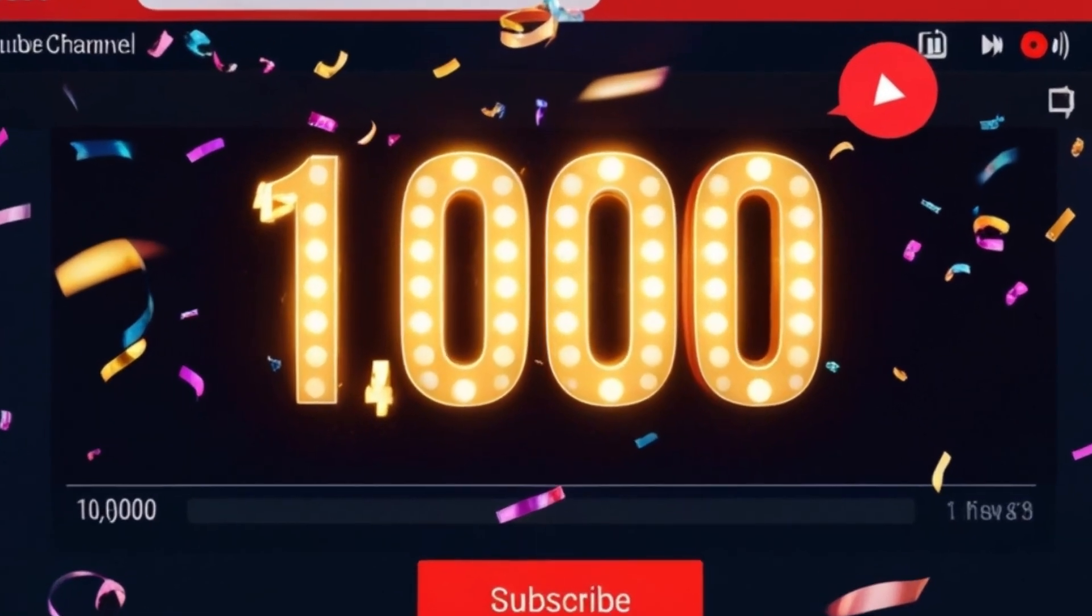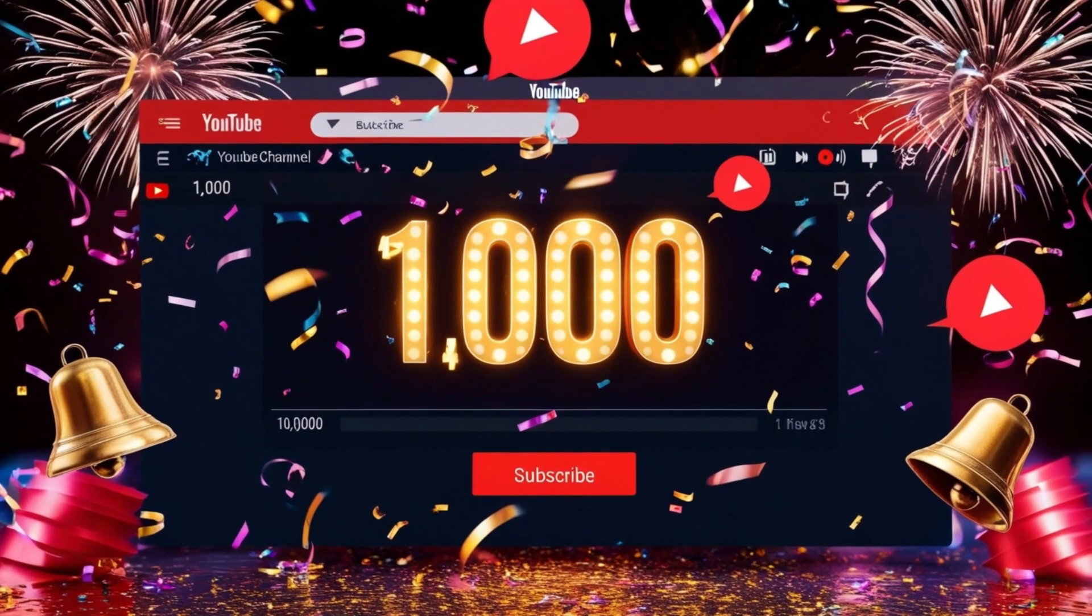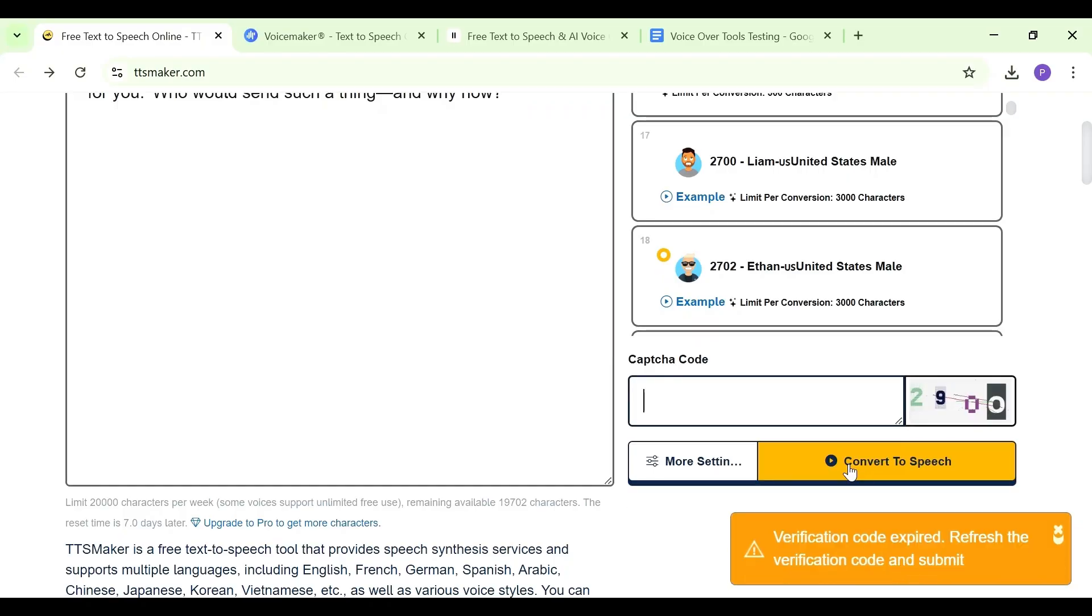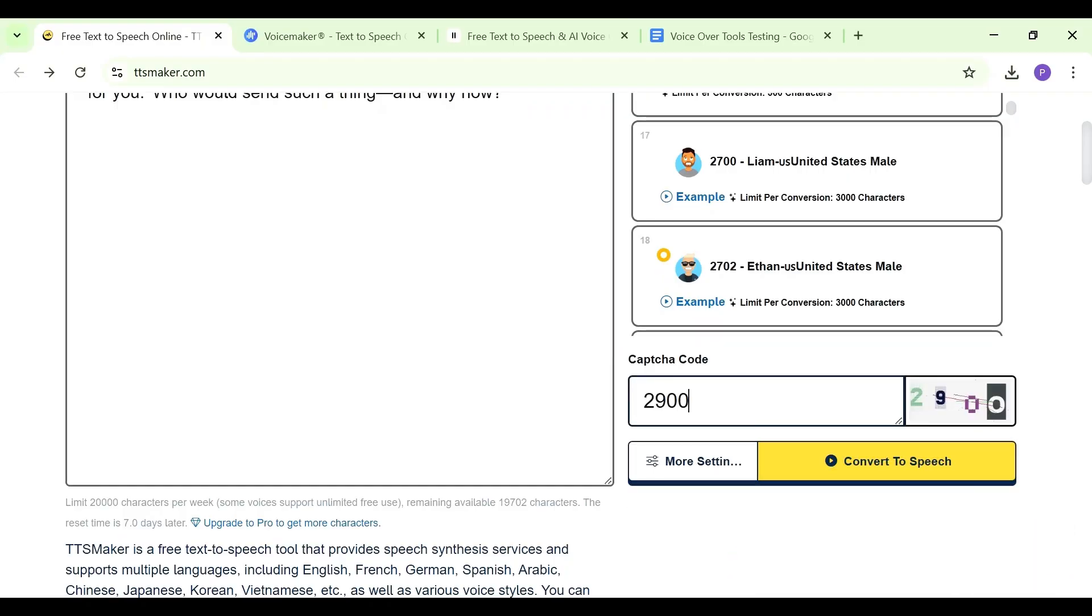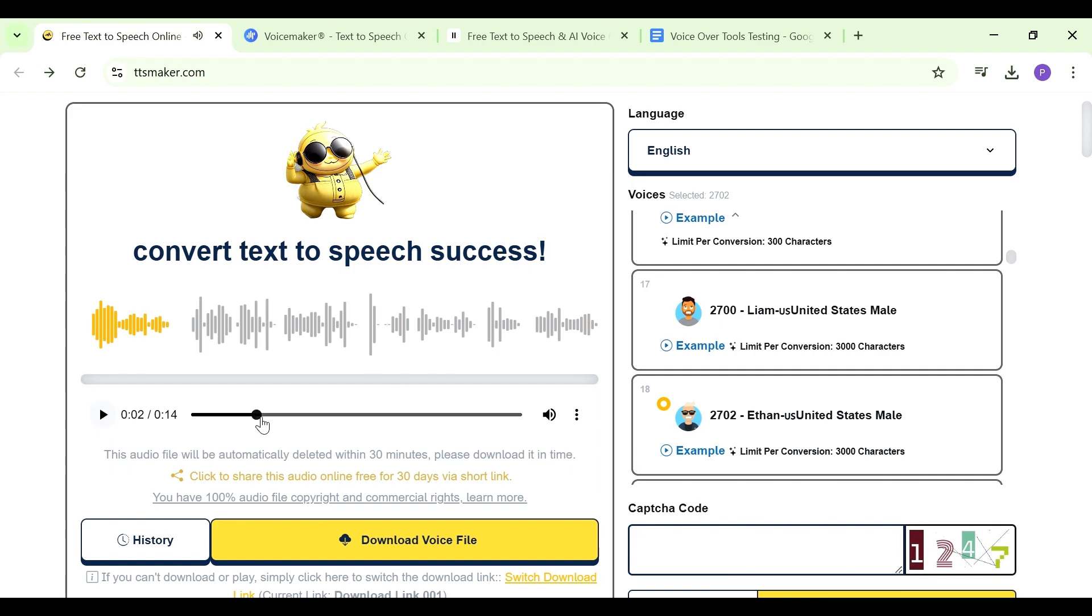You're probably holding back on starting your YouTube channel today because you haven't found the perfect voice to use for your videos. But that is about to change because in this video I'm going to share with you the best three AI text-to-speech voice generators for YouTubers.